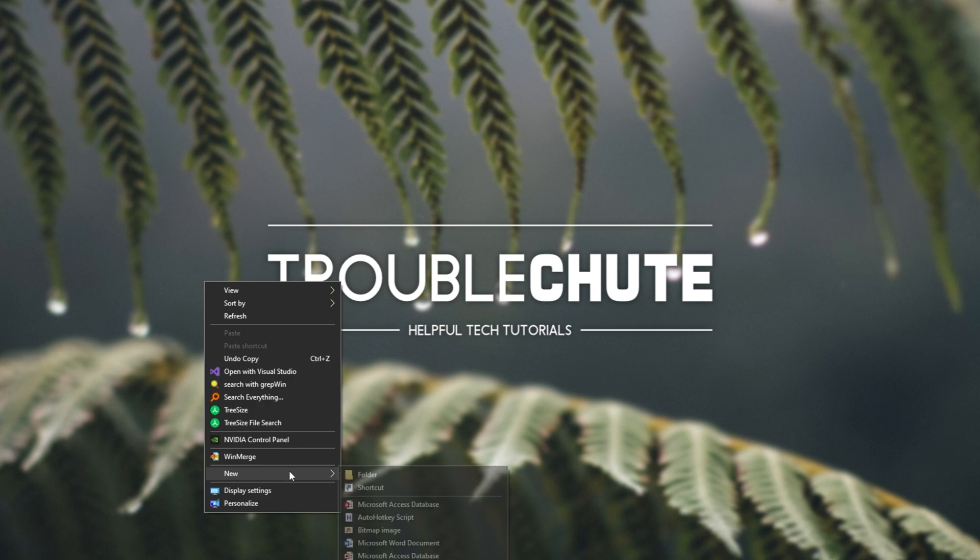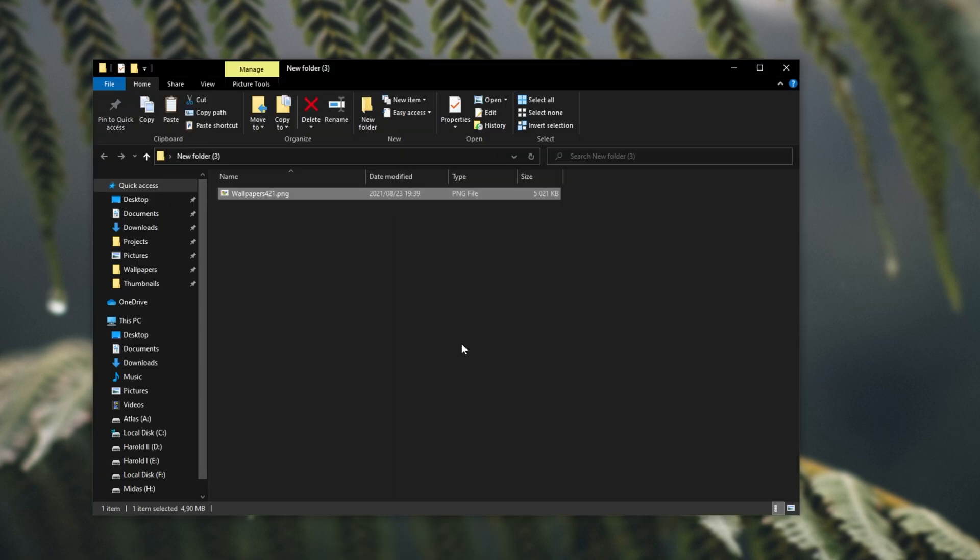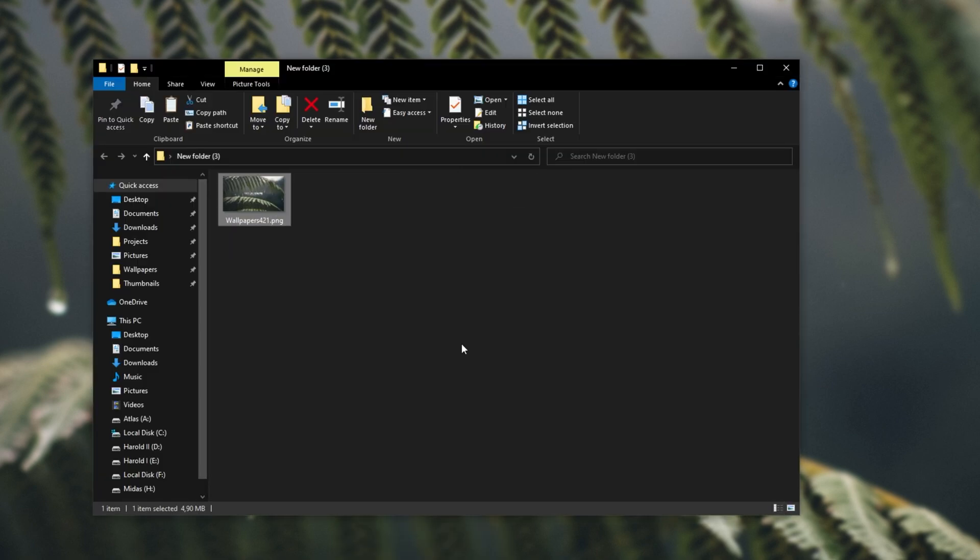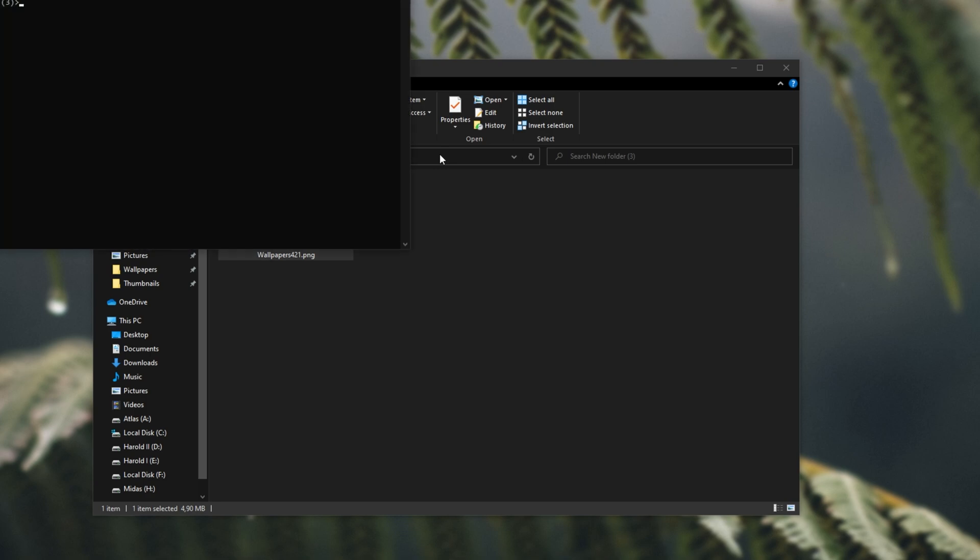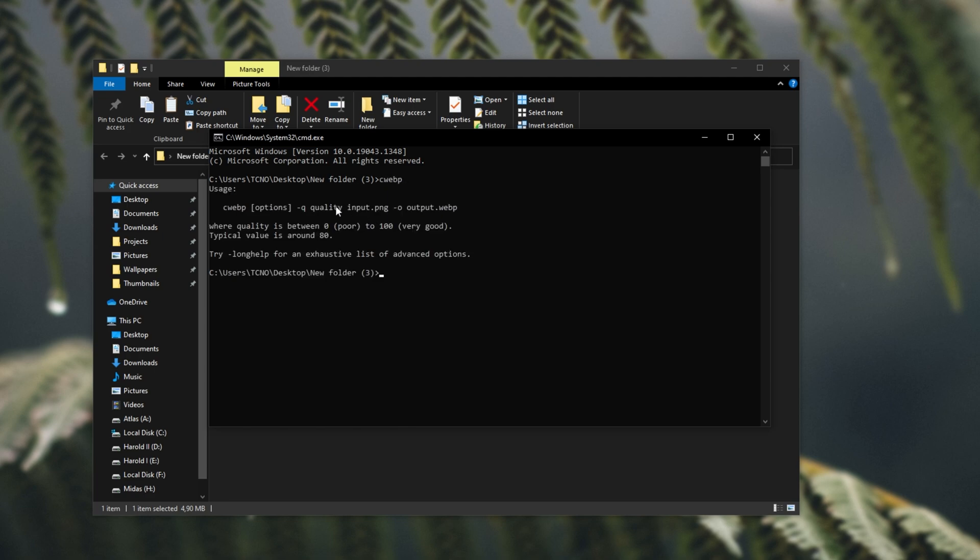On my desktop, I'll make a folder here, and I'll drop, say, my wallpaper into here, wallpaper421.png. If I click at the very top, and then type in cmd, hit enter, a new command prompt window will open in this folder, and we can run some commands. If I type cwebp, and hit enter, you'll see a response like this. If you don't, make sure that you've reopened cmd since saving that folder in your path, and of course, make sure you have access to it.